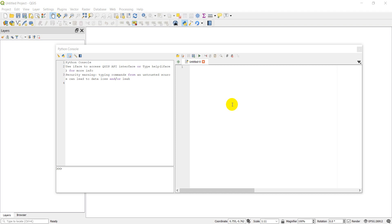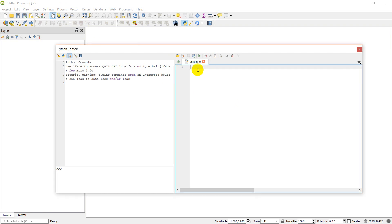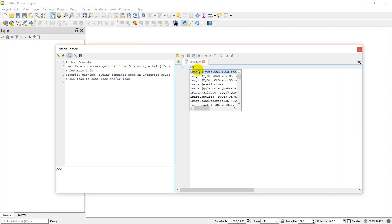Welcome to another PyQGIS tutorial. Today we're going to learn how to create a new shapefile using PyQGIS. If you don't have your Python console open already, you can open it by going to Plugins, then Python Console. This will probably be a pretty quick video. Let's get started.